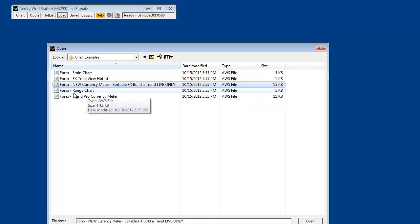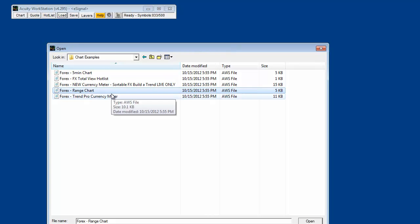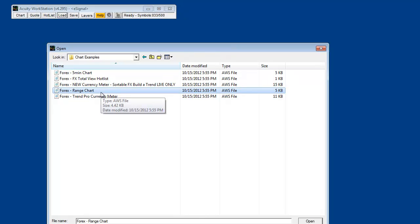Also updated is the range chart with the new FX Build-A-Trend histogram setup. Some people might find it easier and better to build a new workspace rather than use the ones they have now, mainly because we've changed the FX Build-A-Trend histogram with new indicator options and default weights. It might overweight certain things if you are loading a saved workspace.